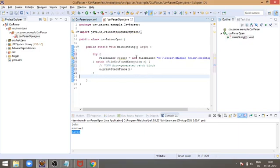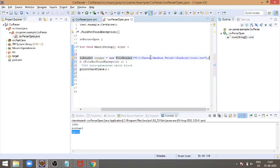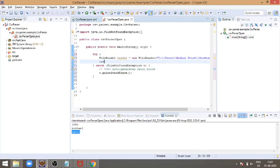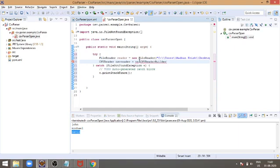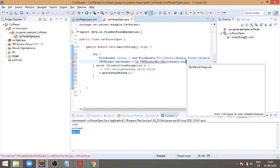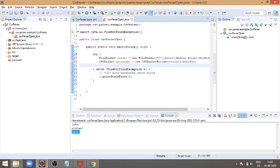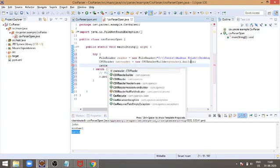OpenCSV provides a class called CSV reader. CSV reader builder will take an argument, a constructor argument, a reader. And after that we have to build the... Now the parsing is done. If you see the CSV reader object we have created.